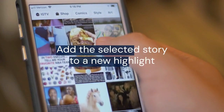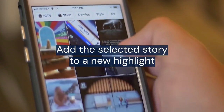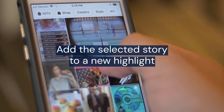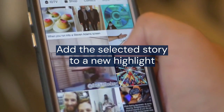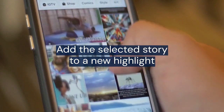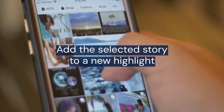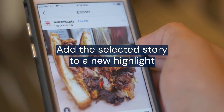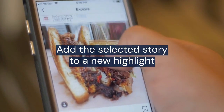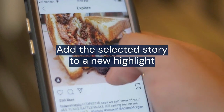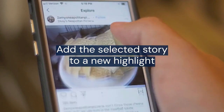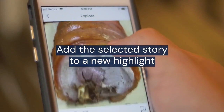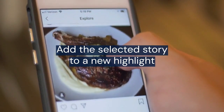This will take you to the highlight editing screen. You'll see a list of your archived stories. Here's where the magic happens. You'll see all the stories currently in that highlight. Don't unselect the story you want to move. Instead, look for the plus icon next to the names of your other highlights.